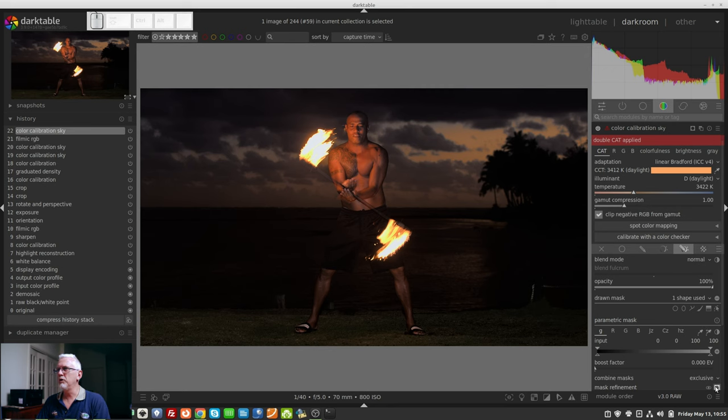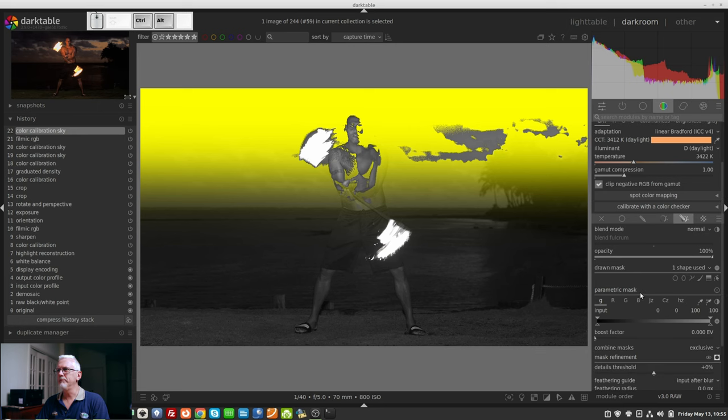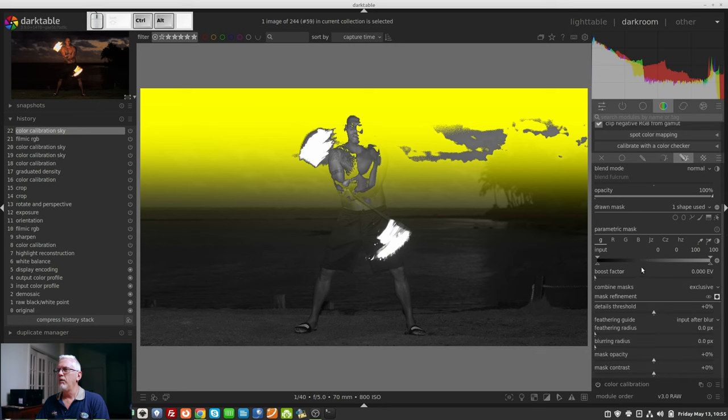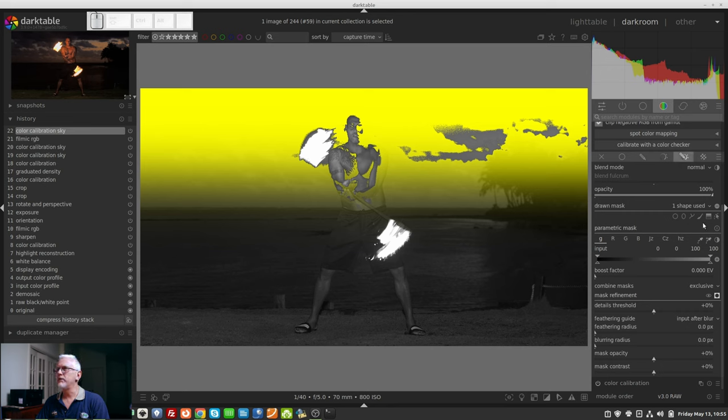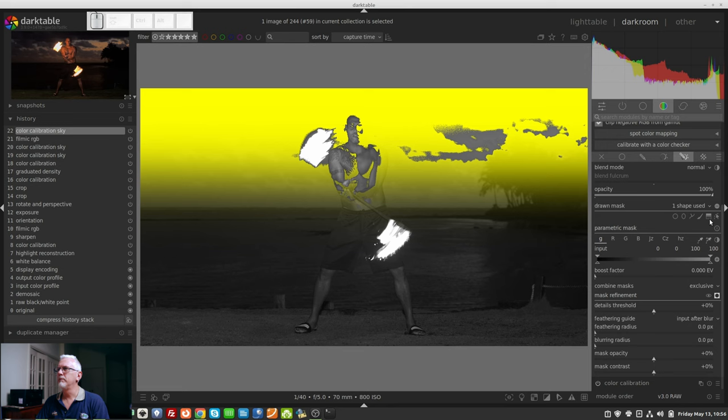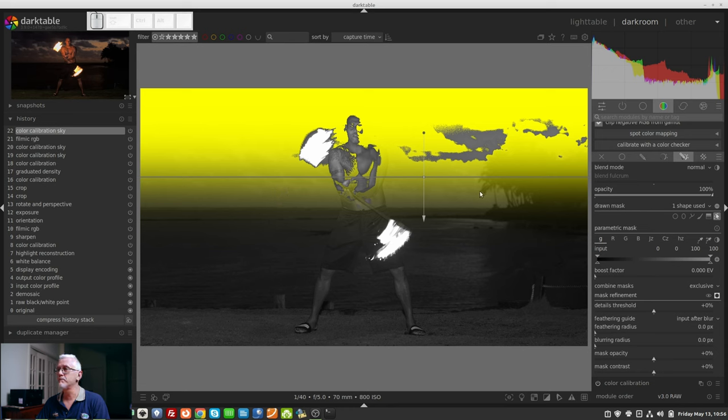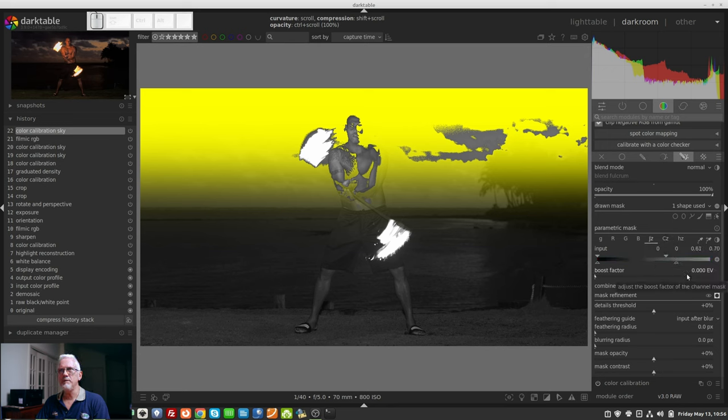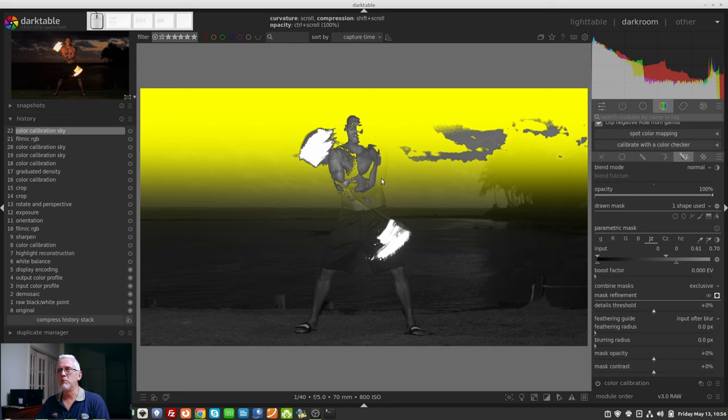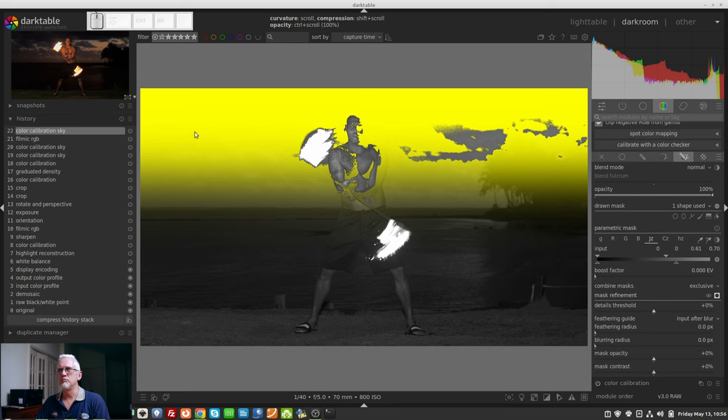If we turn on the mask, we can see that what I've done here is I've used a drawn and a parametric mask. The drawn element is a gradient filter that is applied to the top half of the image. And then the parametric side, I have used the saturation and the luminosity to try and exclude the guy as much as possible from the mask and exclude the fire. So it's really only affecting the sky in the background.